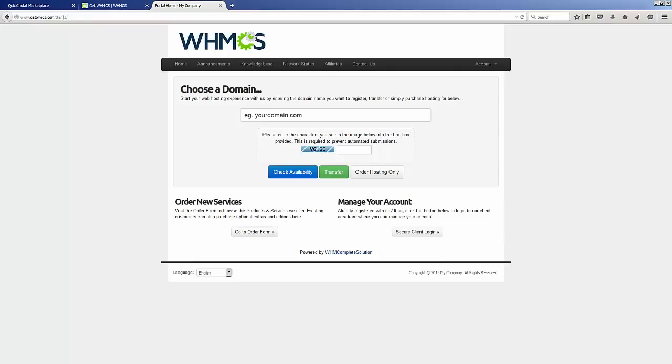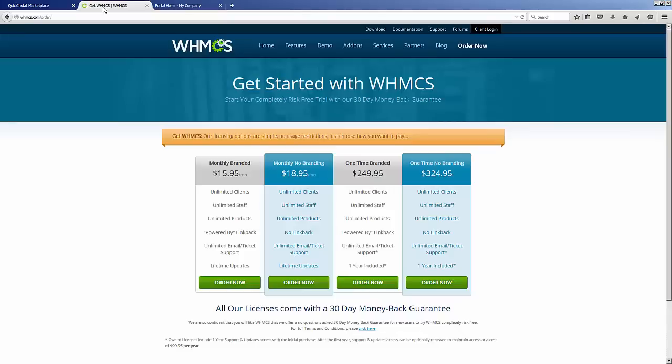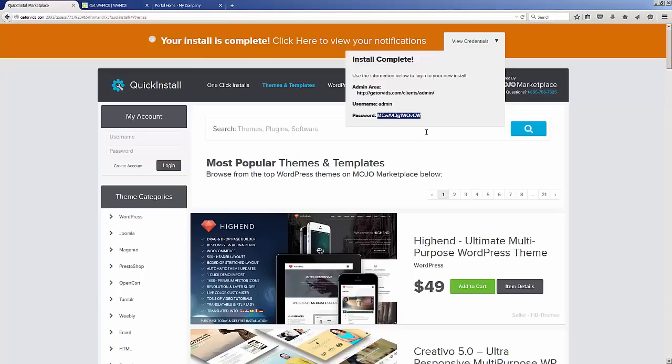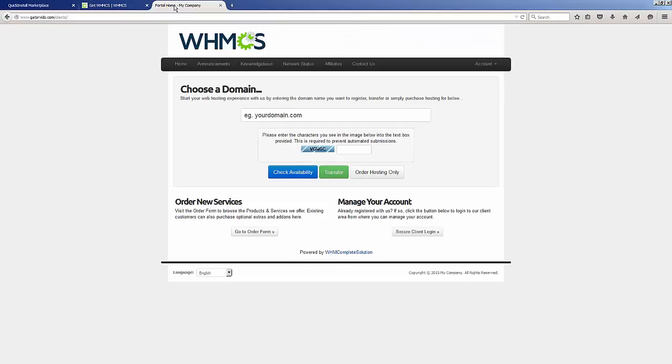You can see WHMCS is running and working as it should. Now to manage your WHMCS installation, just go to this URL, log in with your credentials, and begin your setup process for your specific website.